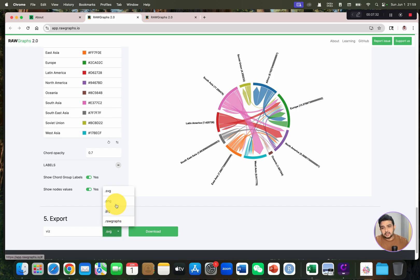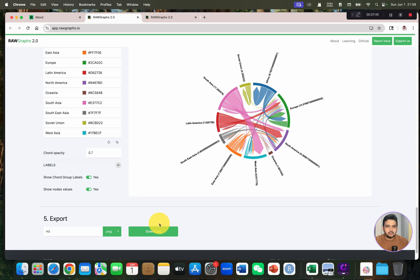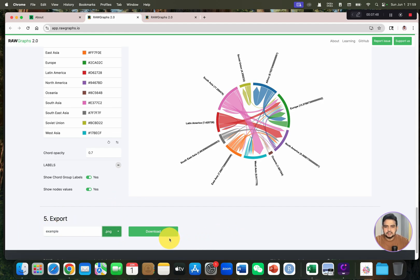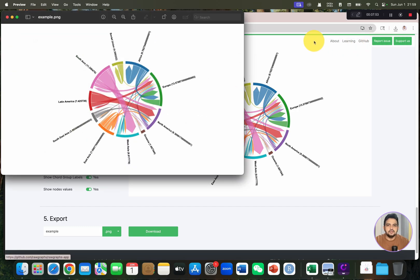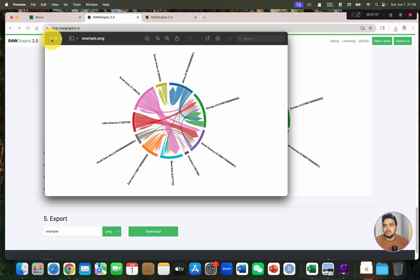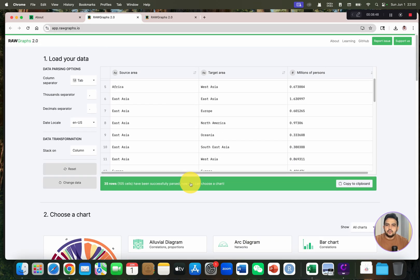If you want to export your visualization, you can download it as SVG (Scalable Vector Graphics), PNG, JPG, or raster graphics. For this example, let me download it as PNG. You can see the file is ready to download and our chord diagram is complete.